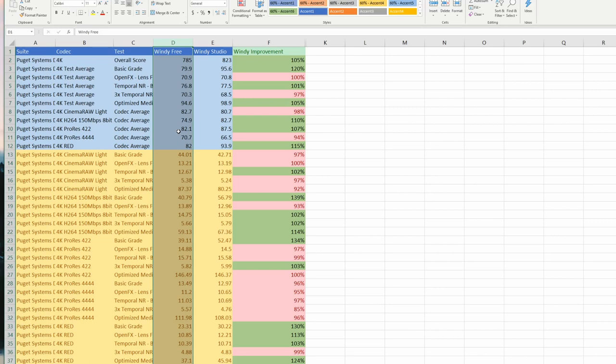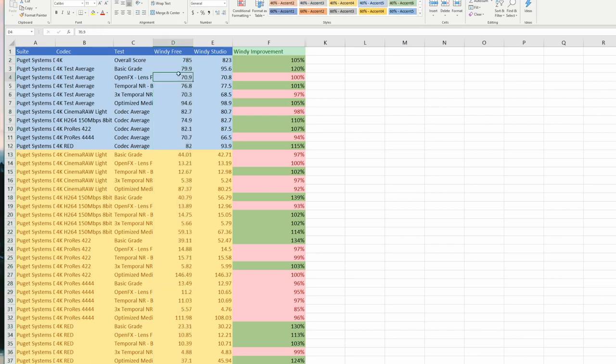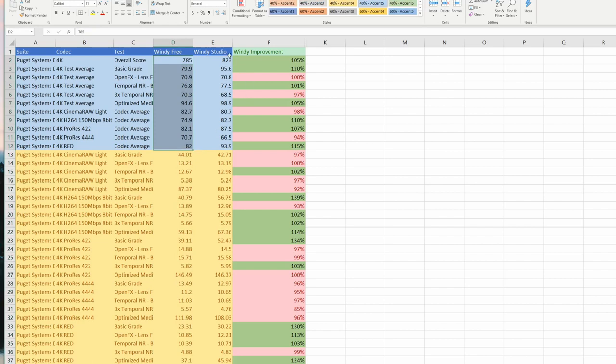What's cool about this is Wendy ran the free benchmarks against DaVinci Resolve Free Edition. When she did that, she got a score of 785 for her Ryzen 3800X and 2070-based system.